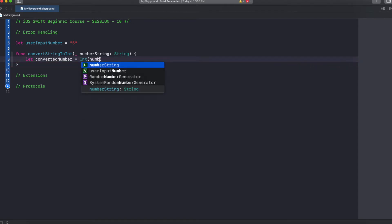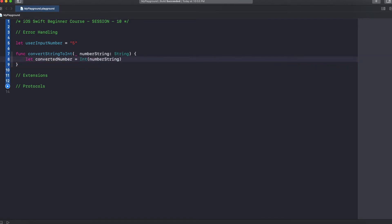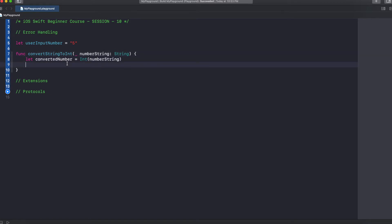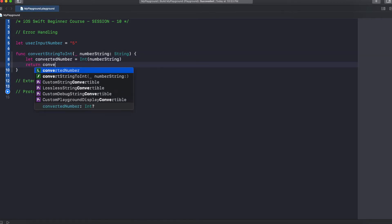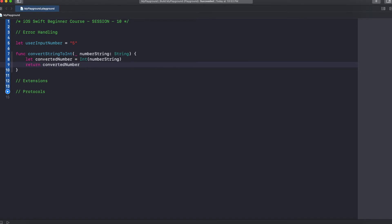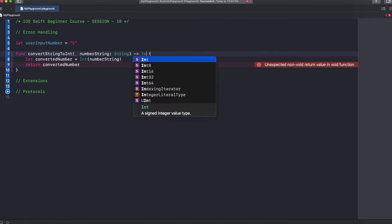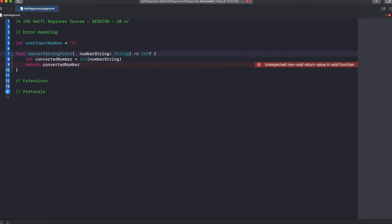We pass the numberString to the constructor. Now we need to return this number to whoever called this method. So we write return convertedNumber. But if we do that we'll get an error because this method doesn't declare a return type. So we need to mark this method's return type as Int optional.